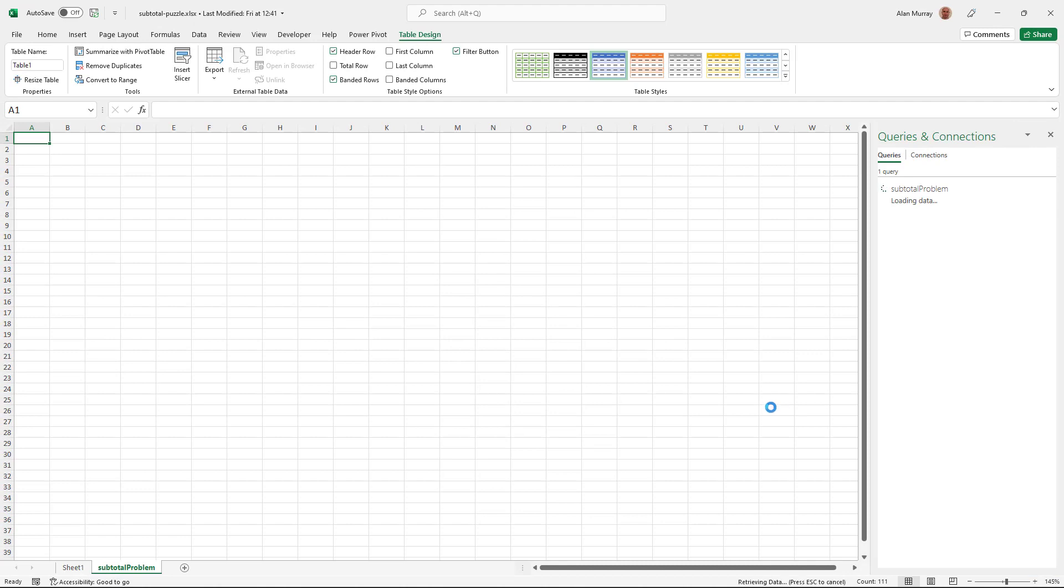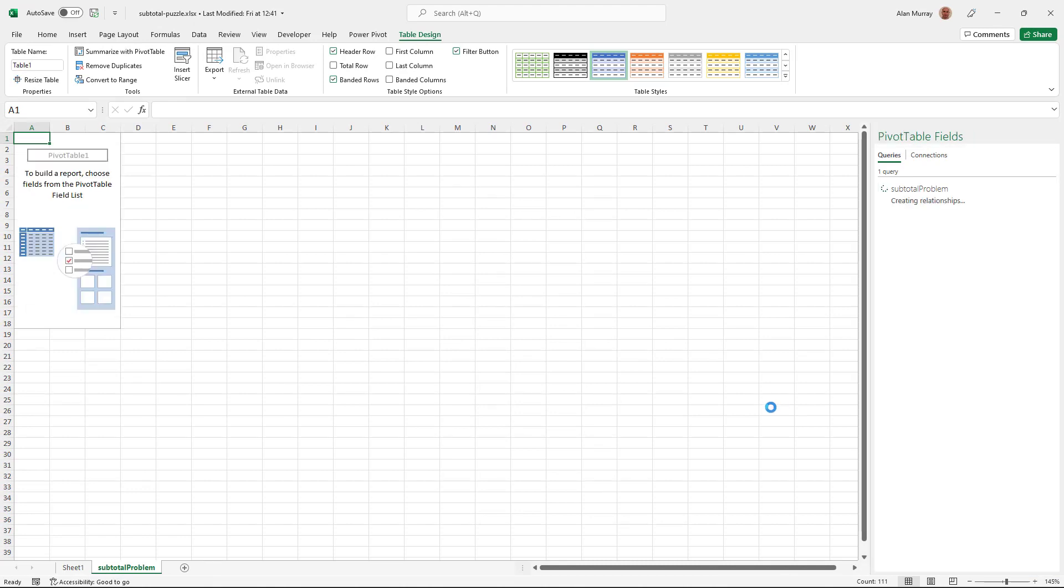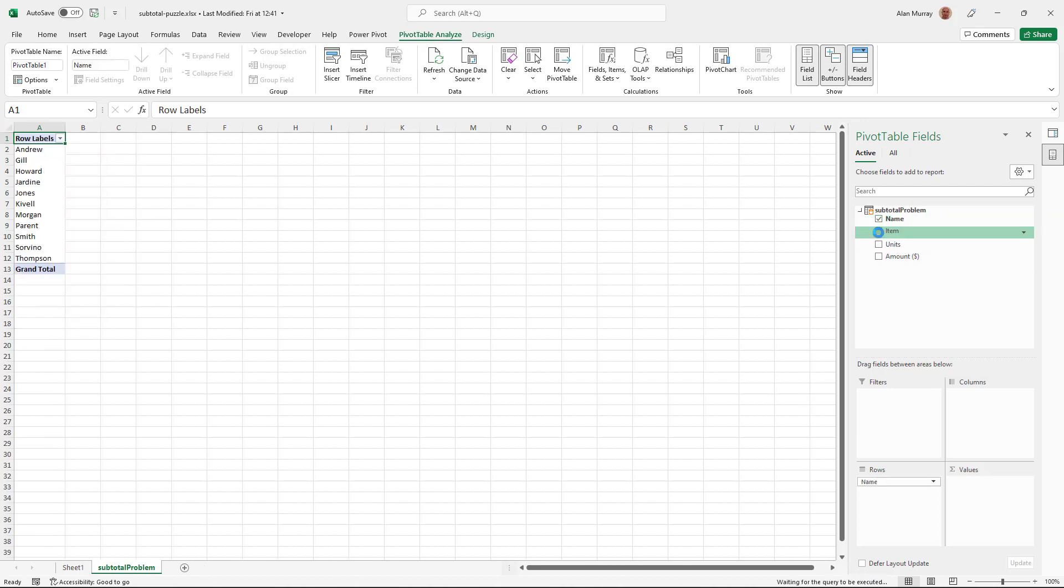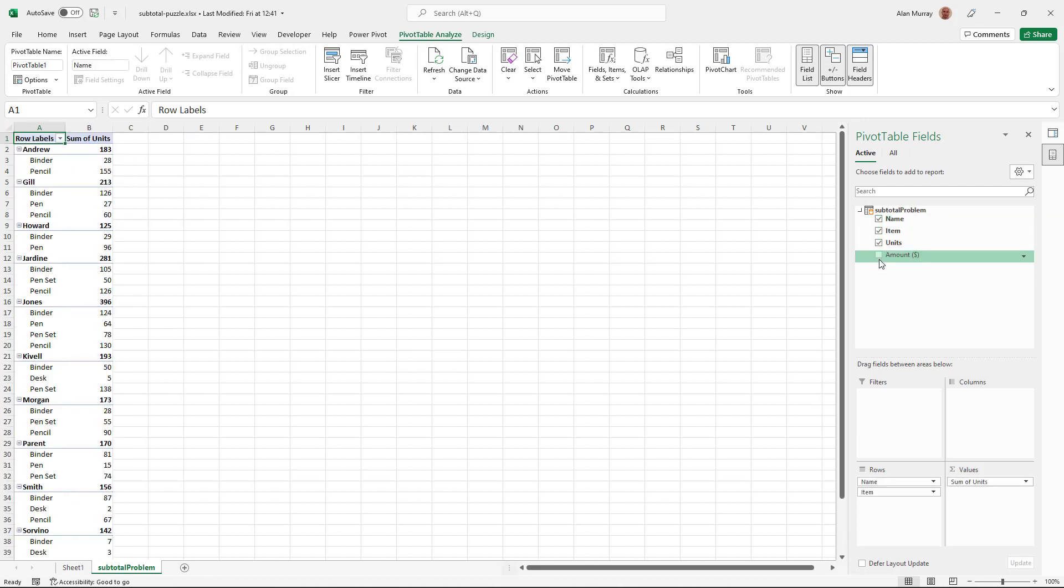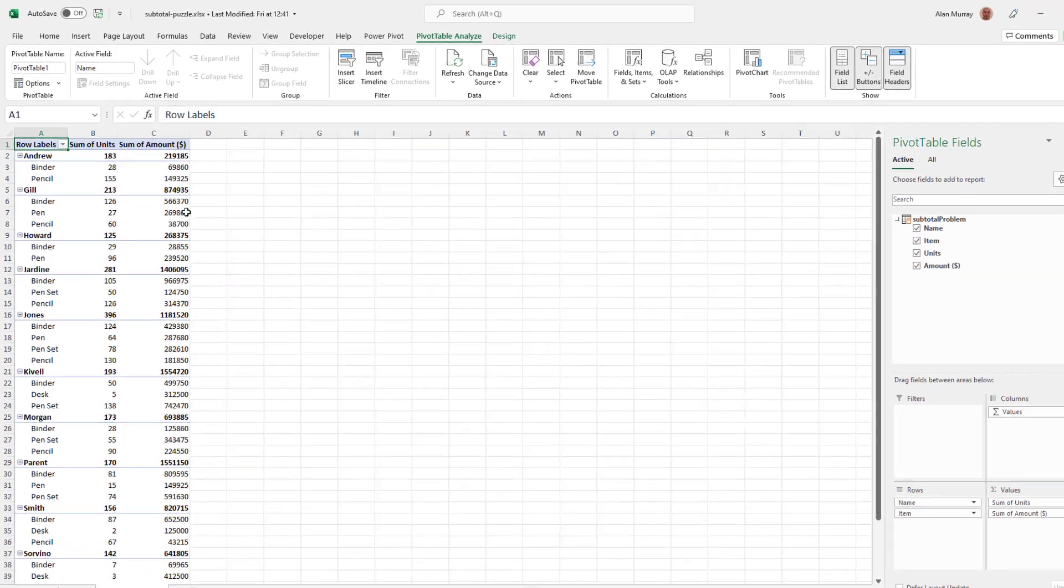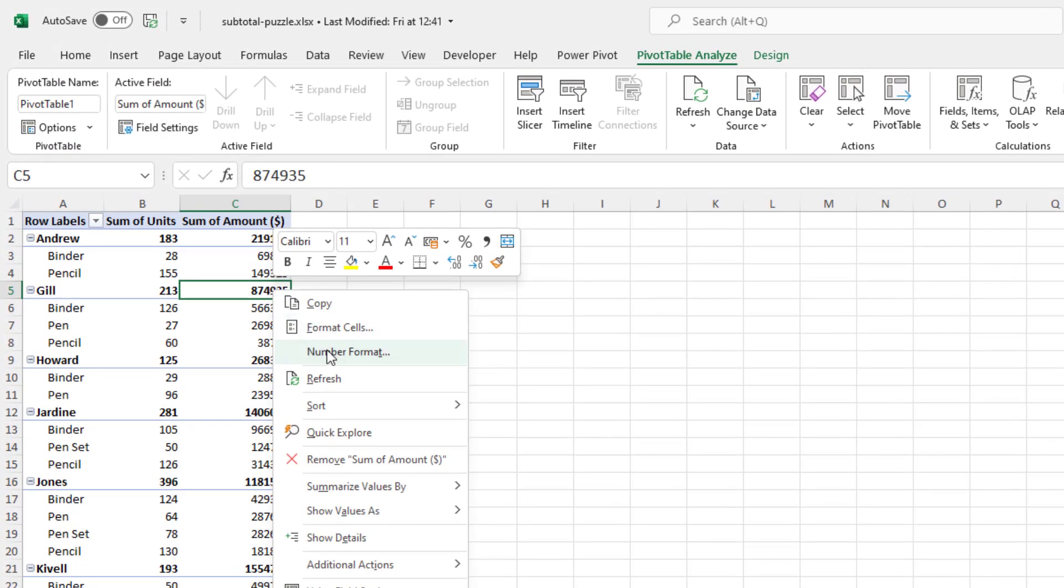Adds it to this new sheet. And to generate the result that we require, I'm simply going to tick the boxes for name, item, units and amount. Pivot table will know what to do with it.